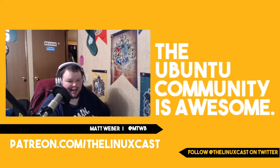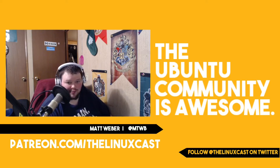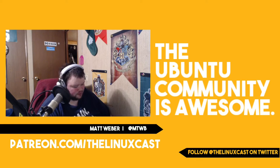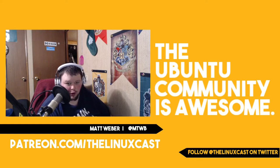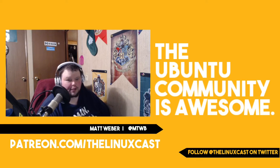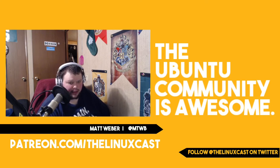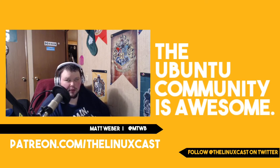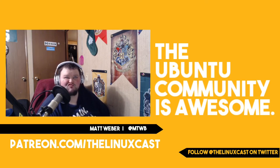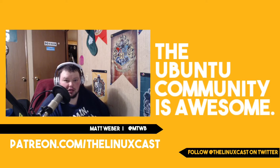Hey everybody, welcome back to the channel. Today we're going to be talking about Ubuntu. If you've followed the channel for a while or listened to any of the podcasts that I'm on, you pretty much know that I have a love-hate relationship with Ubuntu and Canonical.